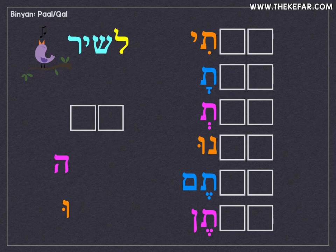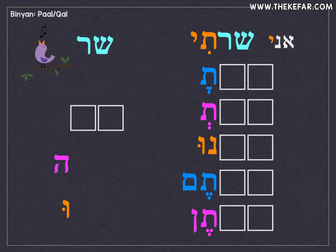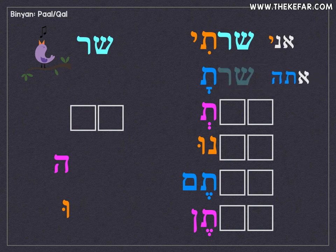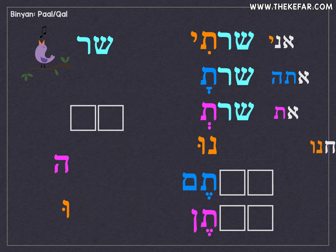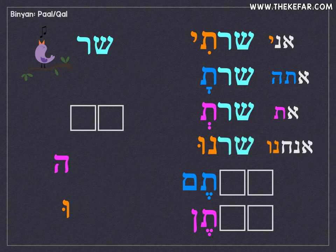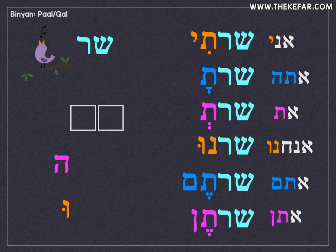Our example verb is lashir, which means 'to sing.' Get rid of the lamed and the yod, and we have shar. So: ani sharti — I sang; atah sharta — you sang, masculine; at shart — you sang, feminine; anachnu sharnu — we sang; atem shartem — you all masculine sang; aten sharten — you all feminine sang.